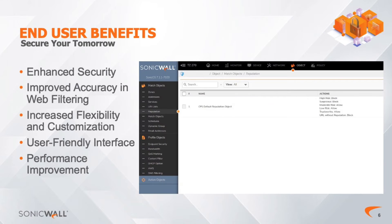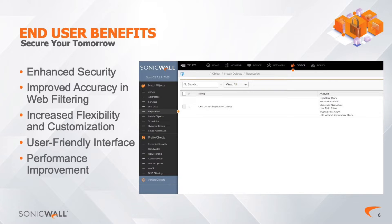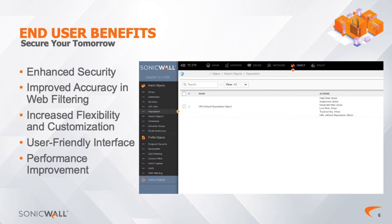End-User Benefits: SonicWall's introduction of reputation-based content filtering, or CFS, adds an extra layer of protection that helps forecast the security risk of a requested website or online resource. The default setting is to block high-risk and suspicious URLs and IP addresses.